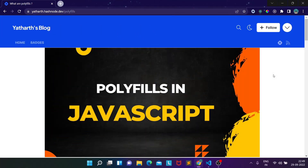Hello everyone, welcome back. I am Yathard, a software development engineer at LeetSquare. I'm starting a new series where we will be discussing interview questions that are mostly asked in front-end interviews. The first type of questions we are going to discuss will be related to polyfills. Let's first discuss what polyfills are, and then we will discuss two questions related to polyfills.